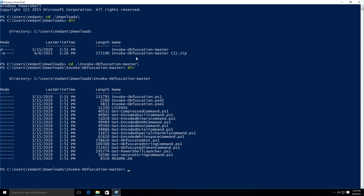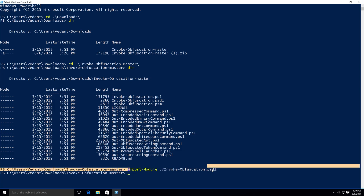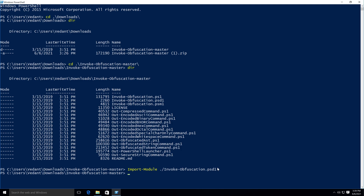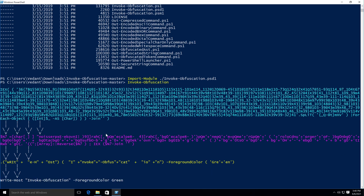First of all you have to import the invoke-obfuscation.psd1 script in order to start using the tool. You can just type: Import-Module ./Invoke-Obfuscation.psd1 and it should directly import the module in PowerShell. Then you can just type Invoke-Obfuscation in order to start the tool — and there we go, we got the tool running.